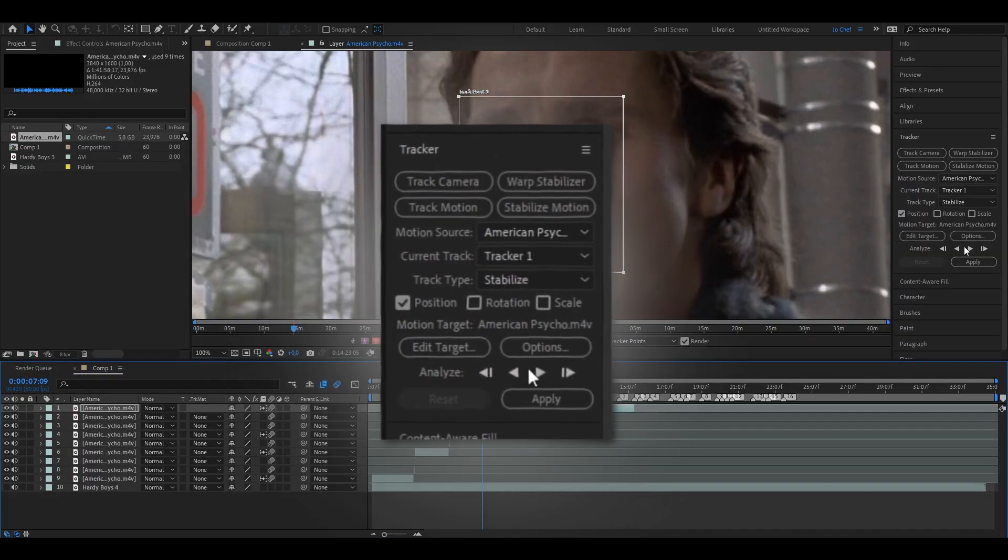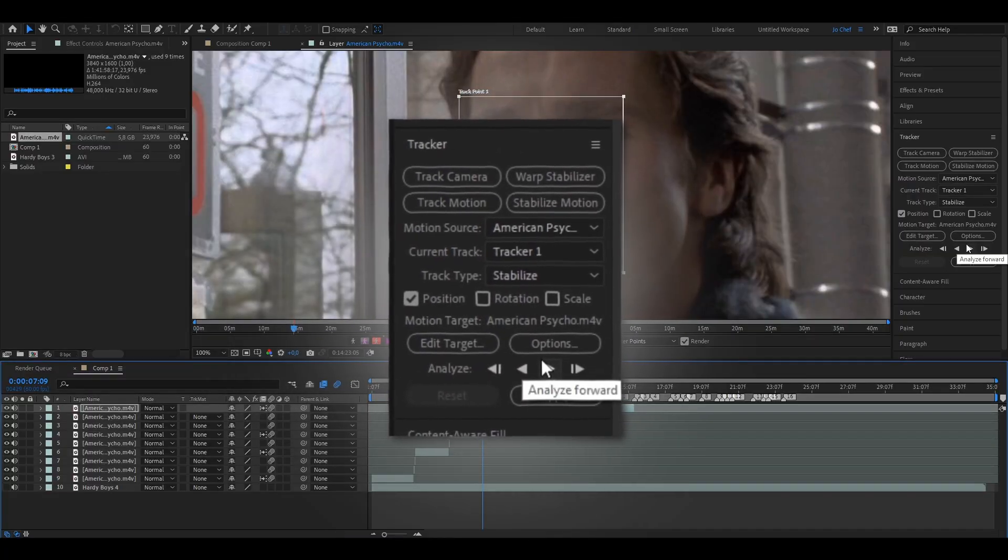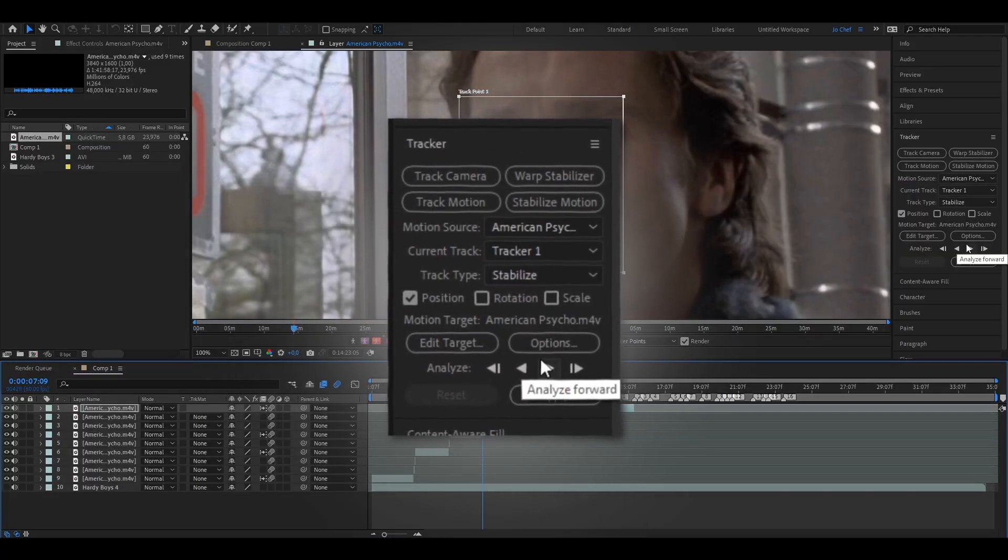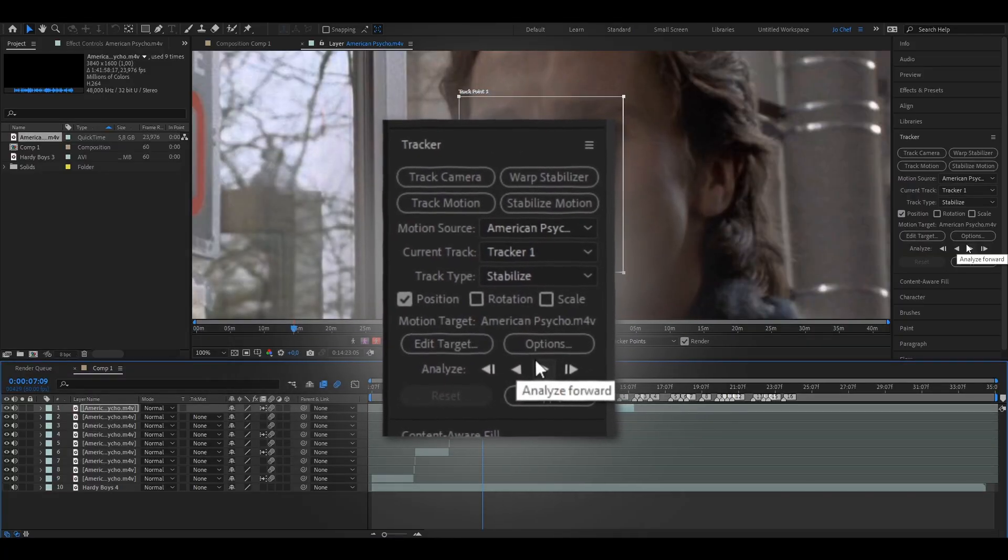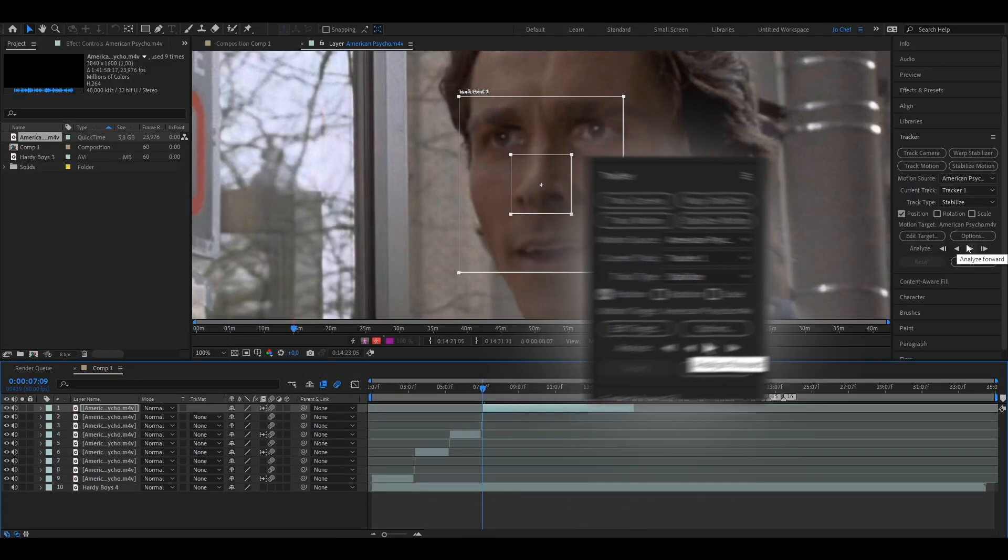So now we're going to head to the right and analyze the whole clip, but this is going to take a while depending on how fast your computer works.